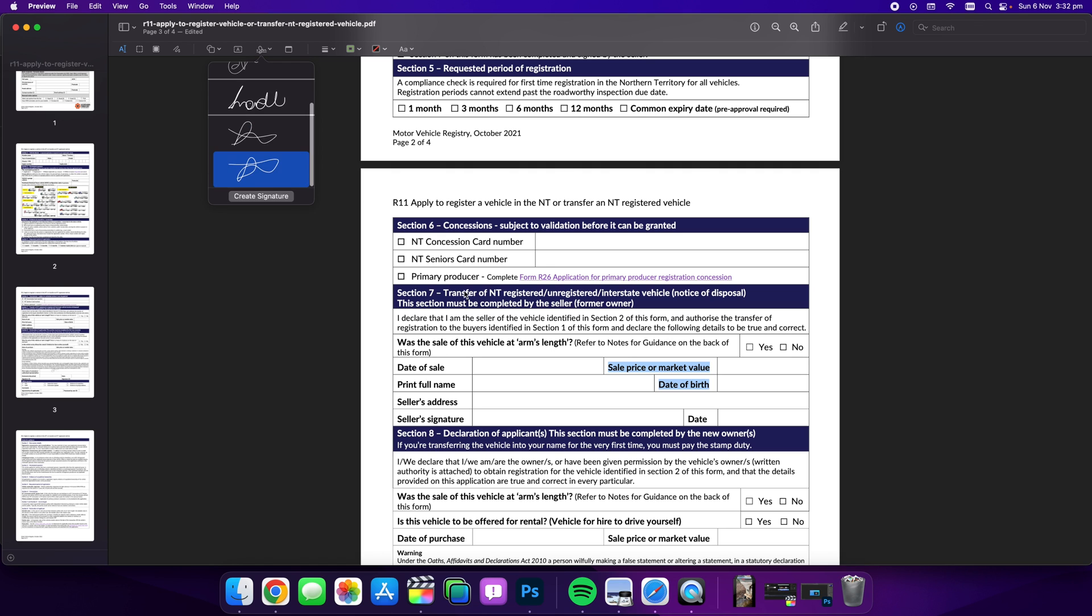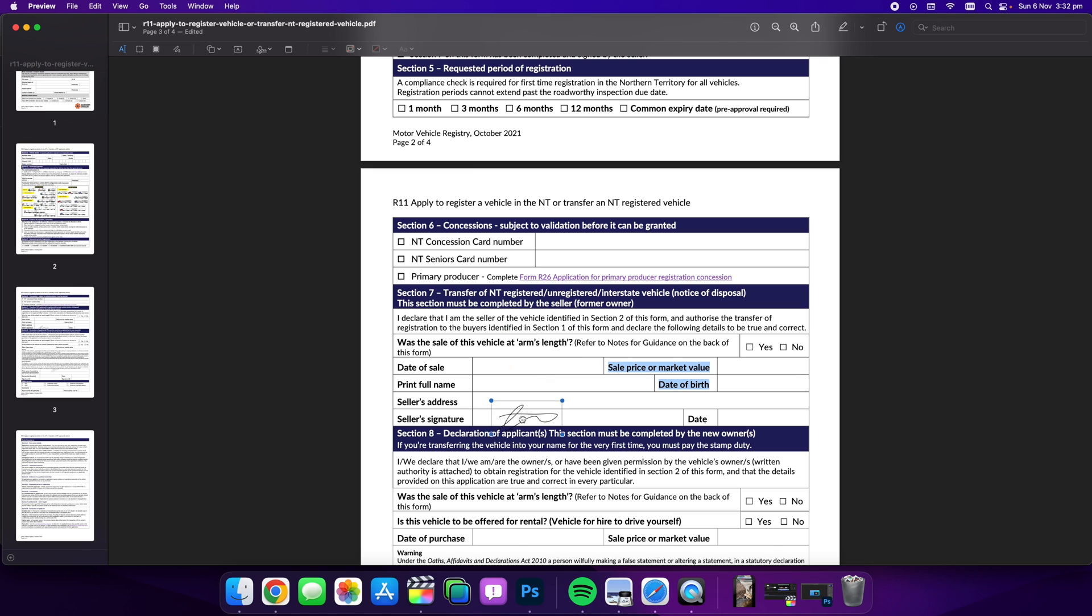So I can now drag that or select that and place that into the spot and adjust that if I need to make it smaller or bigger. So that's how easy this is.